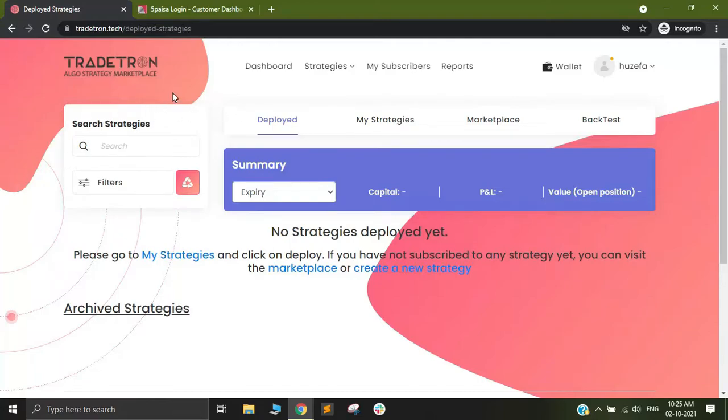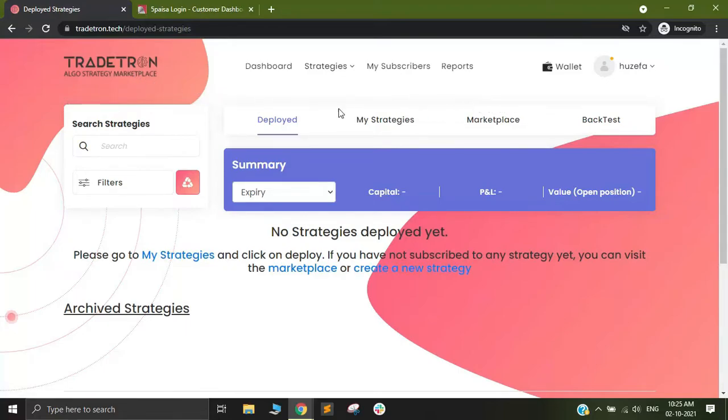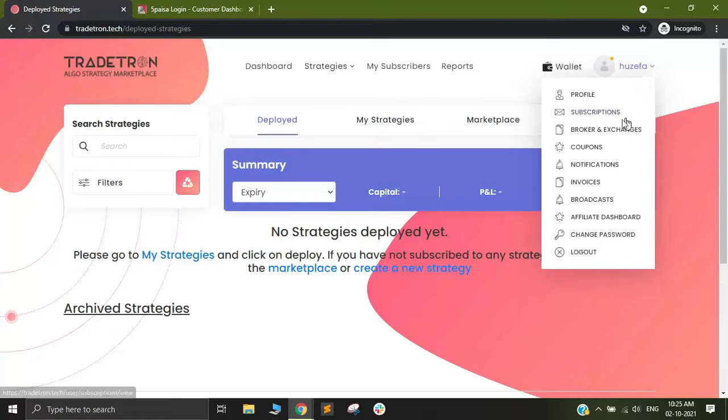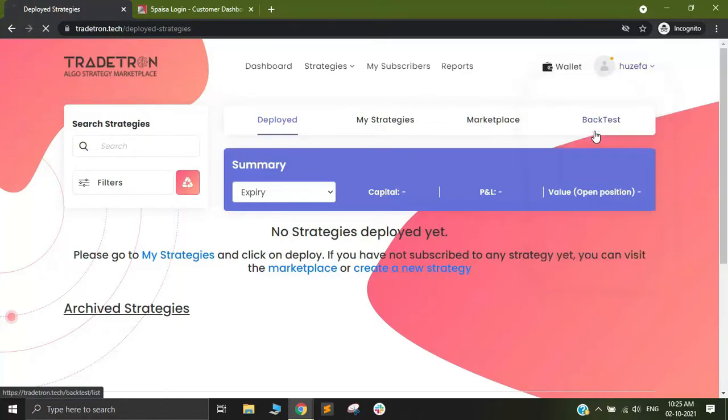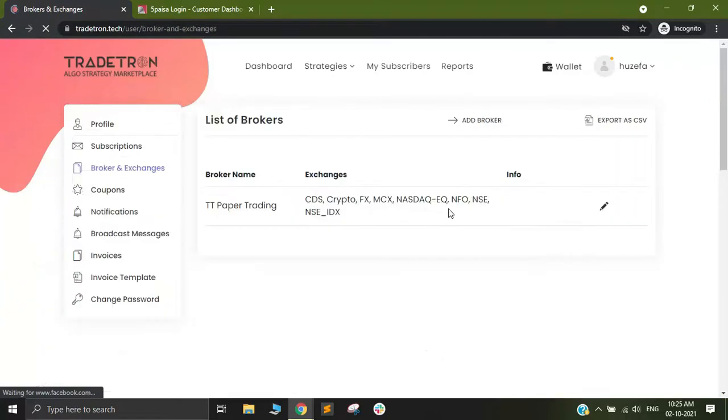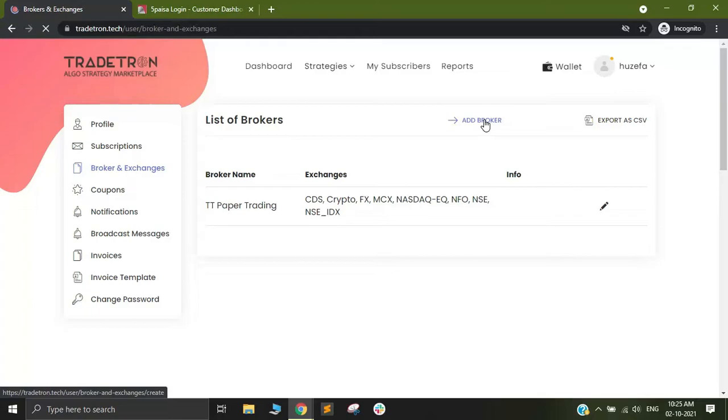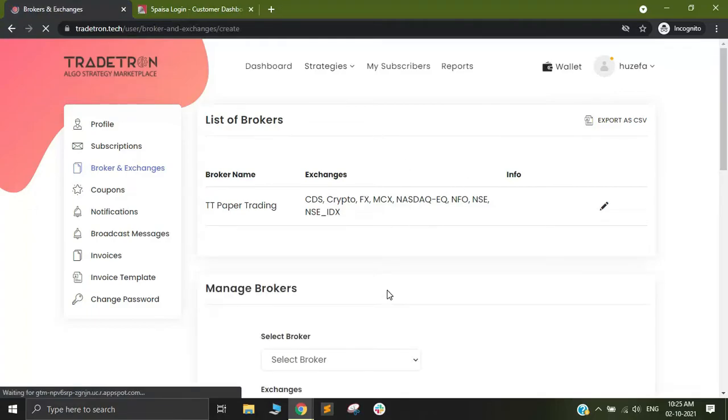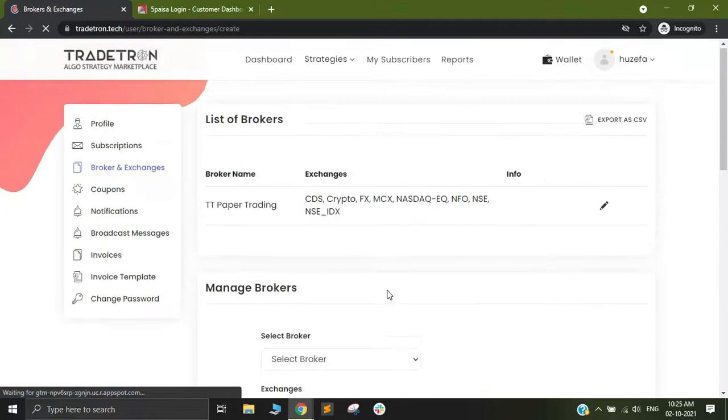Connecting any broker account on tradetron is quite simple. You need to first sign in to the website and then go to the top right corner where you will see your name. Click on your name and you will see brokers and exchanges. Click on brokers and exchanges and a new page will appear. Click on add broker and this page will extend into the manage brokers page.